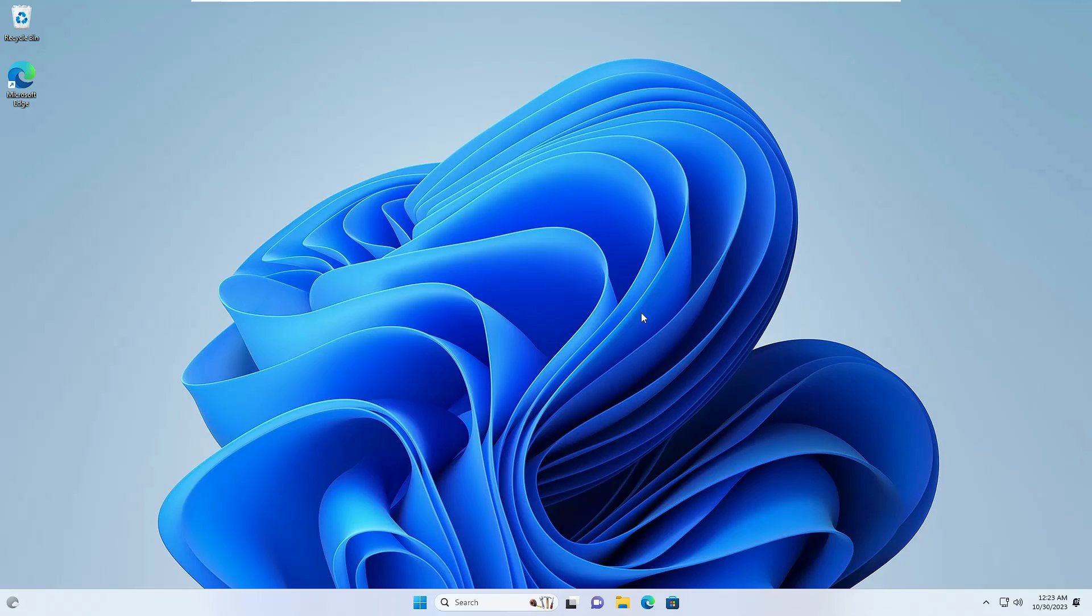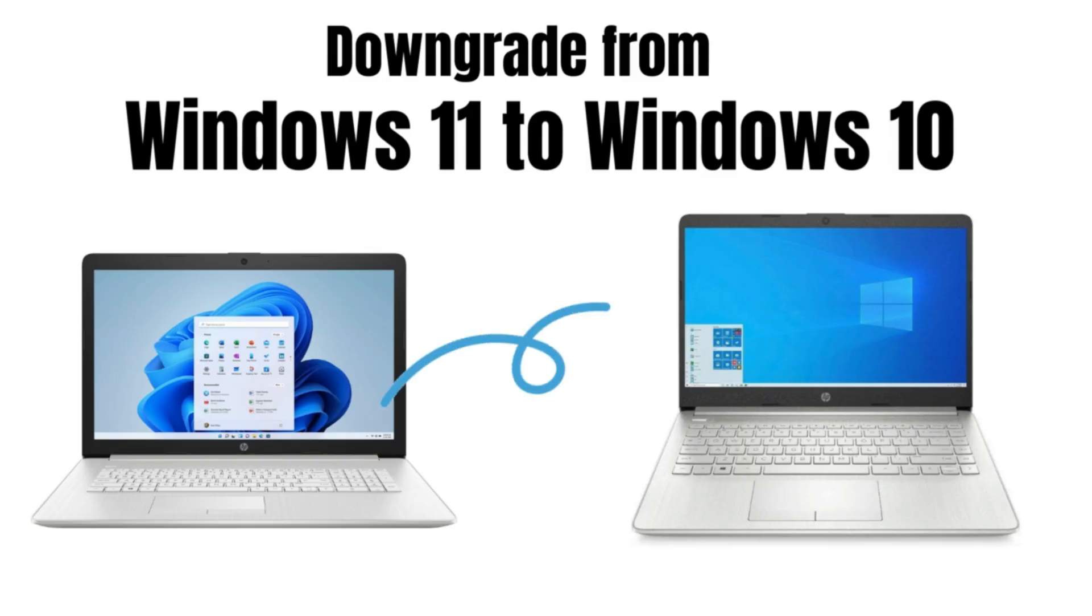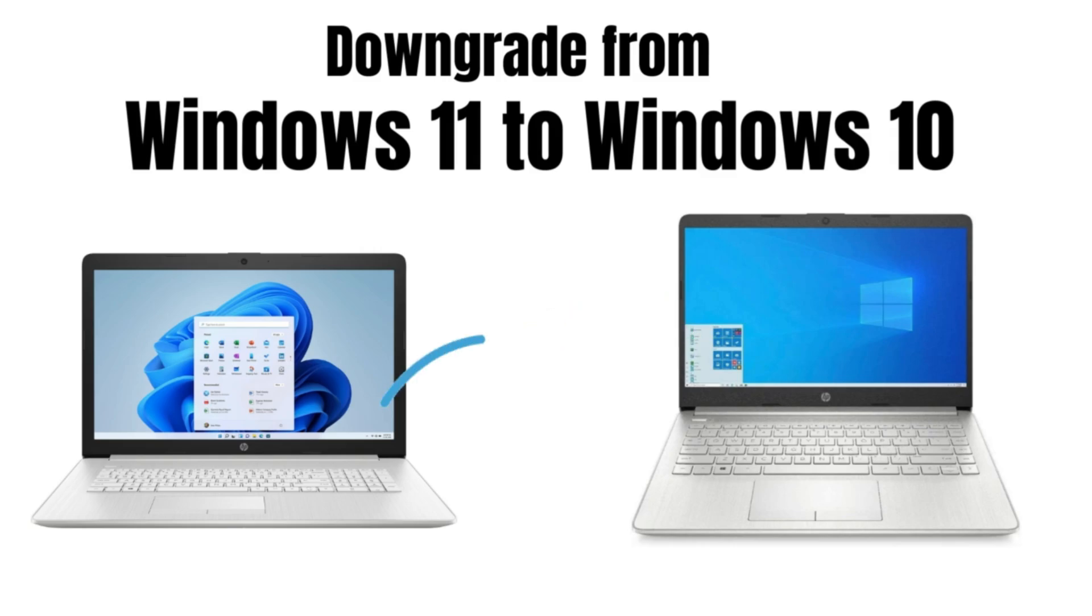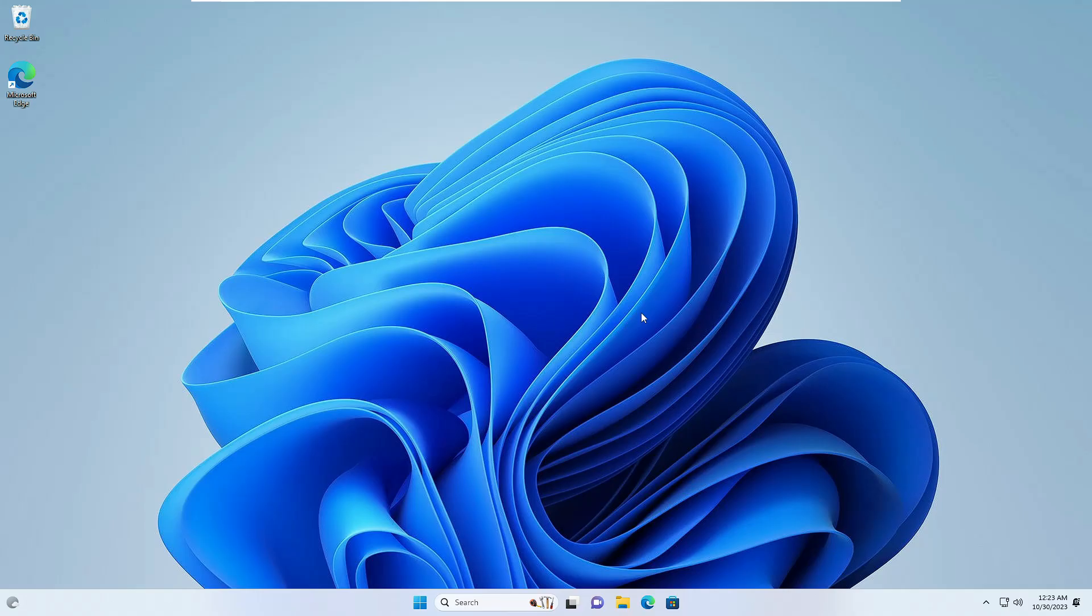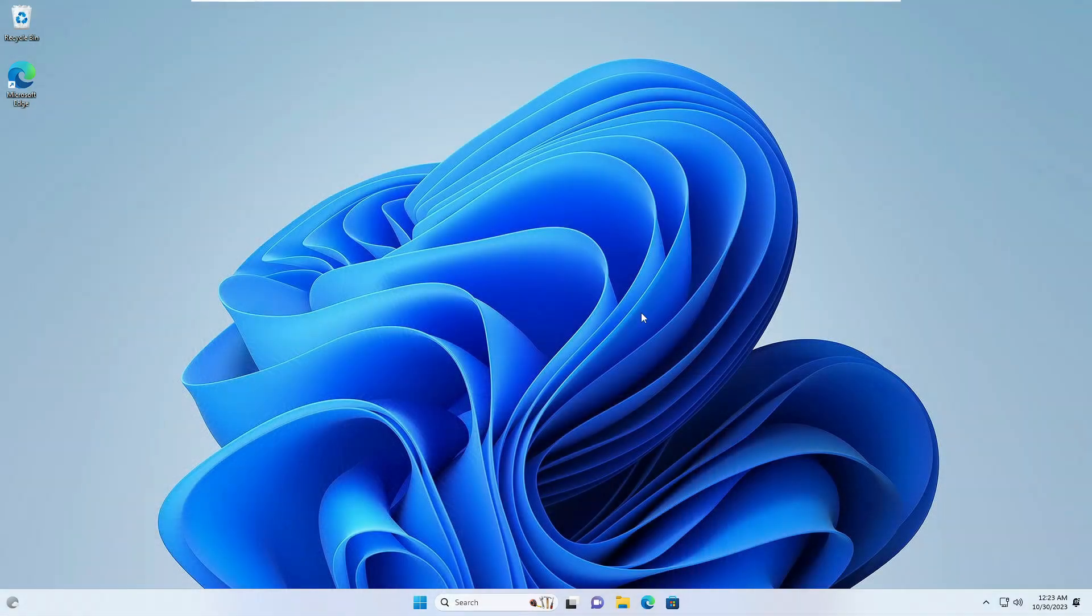Welcome back everyone. Today in this video I will be explaining how to downgrade from Windows 11 to Windows 10 without losing any data and applications. If you recently switched to Windows 11 but are not satisfied and want to revert back to Windows 10, I will be sharing the best and easiest method that you need to apply.